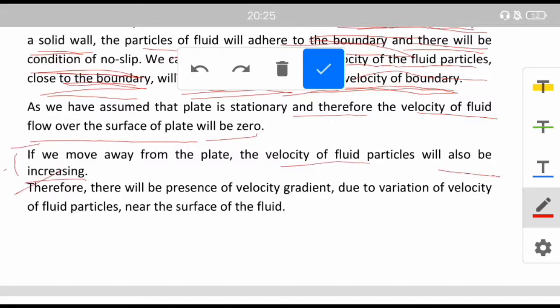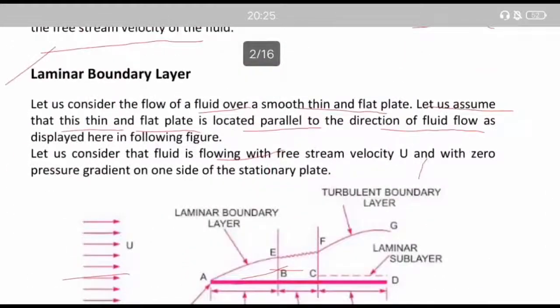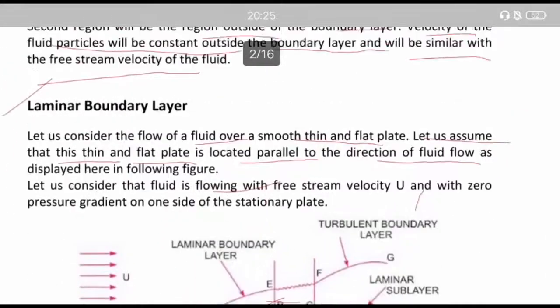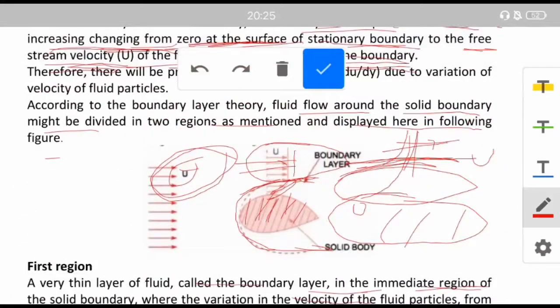There will be the presence of a velocity gradient due to the variation of velocity of fluid particles near the surface, and this is known as the velocity gradient du/dy from Newton's law of viscosity.